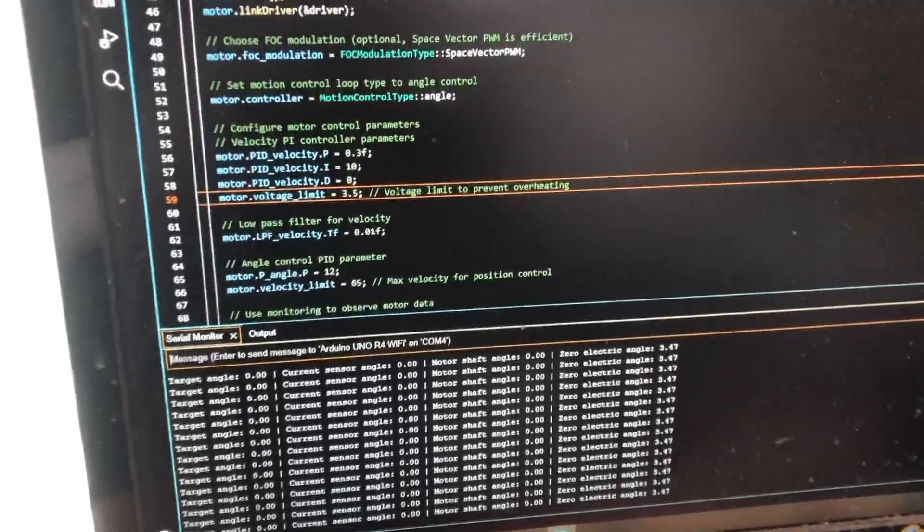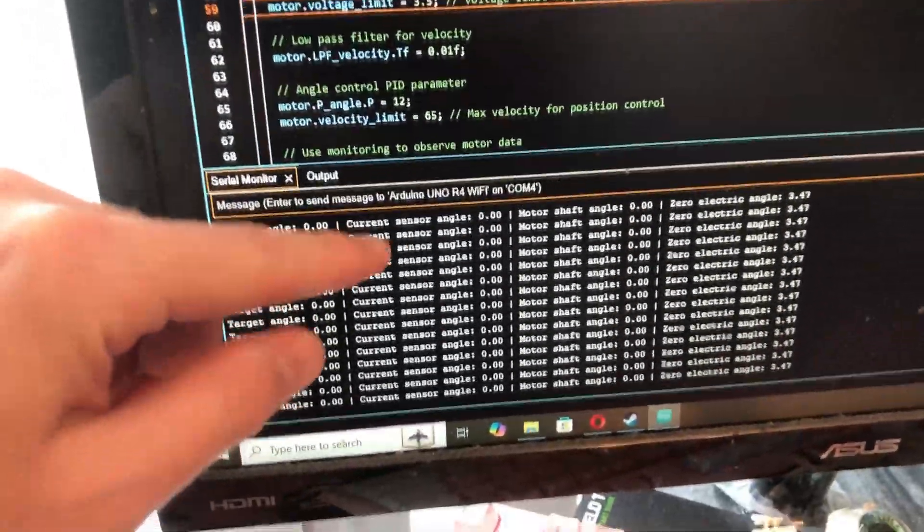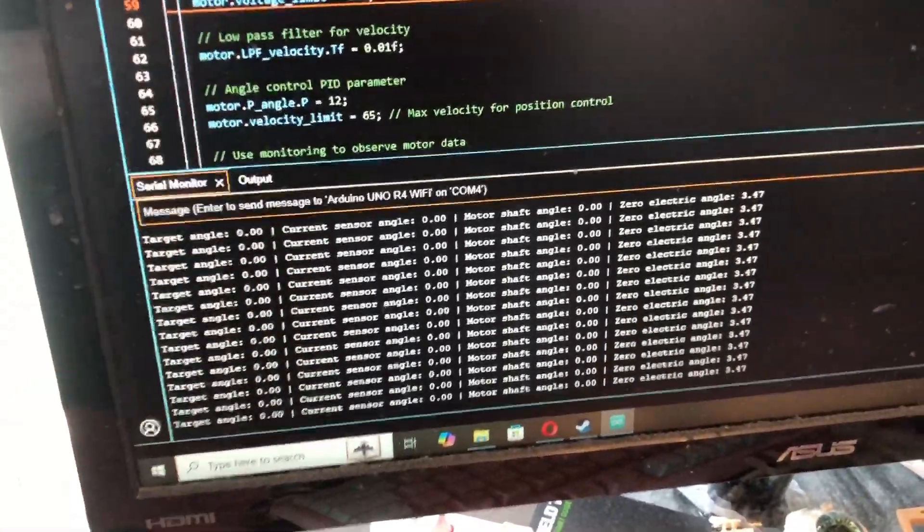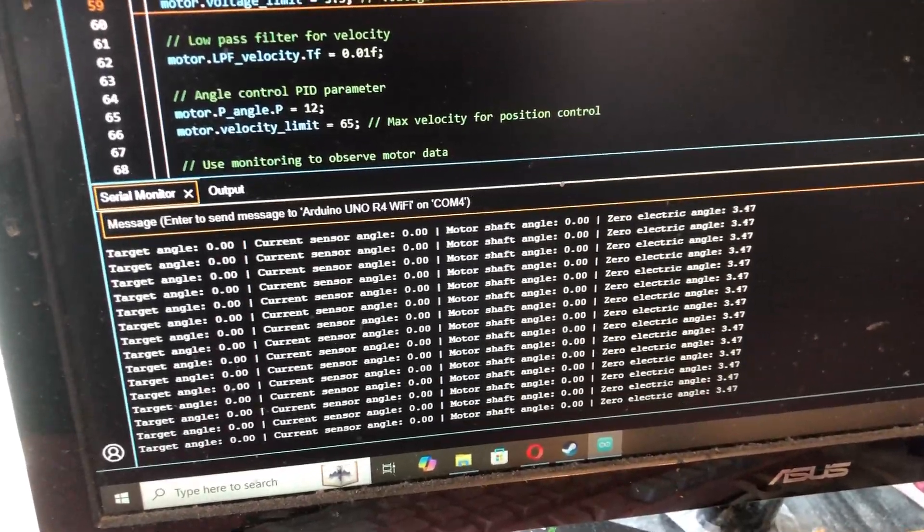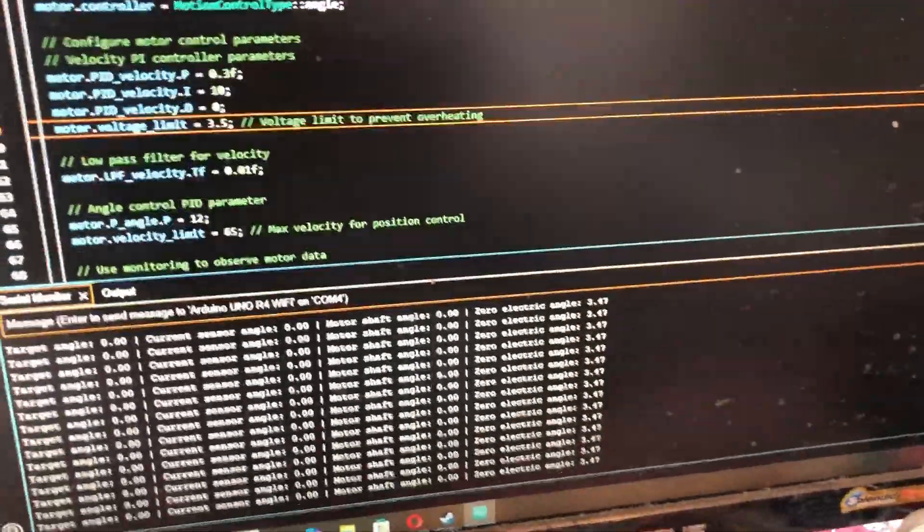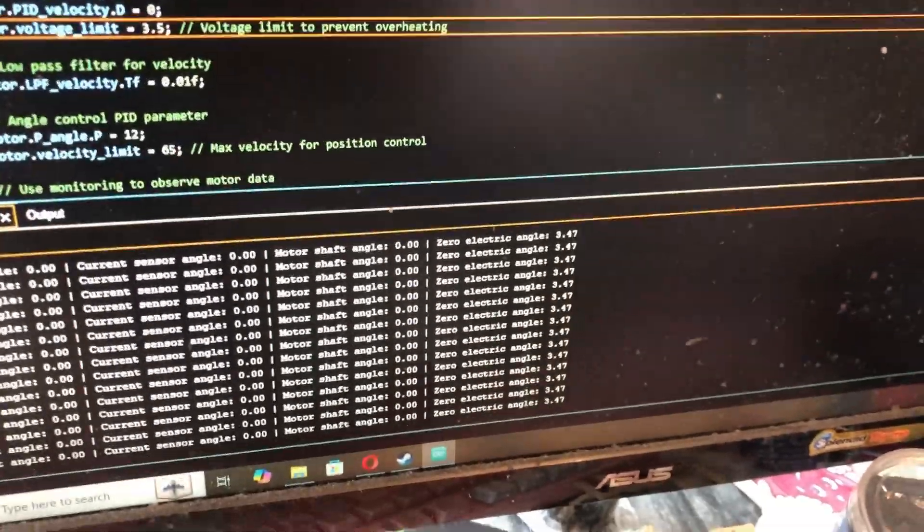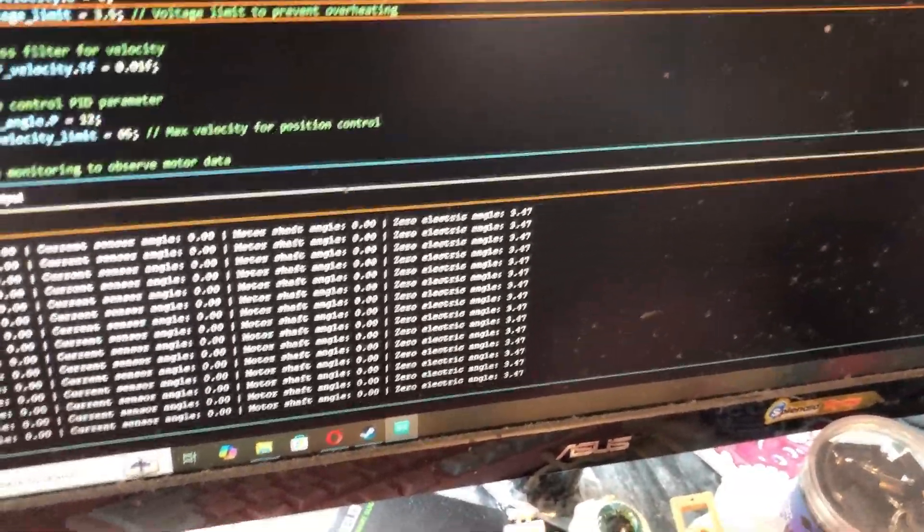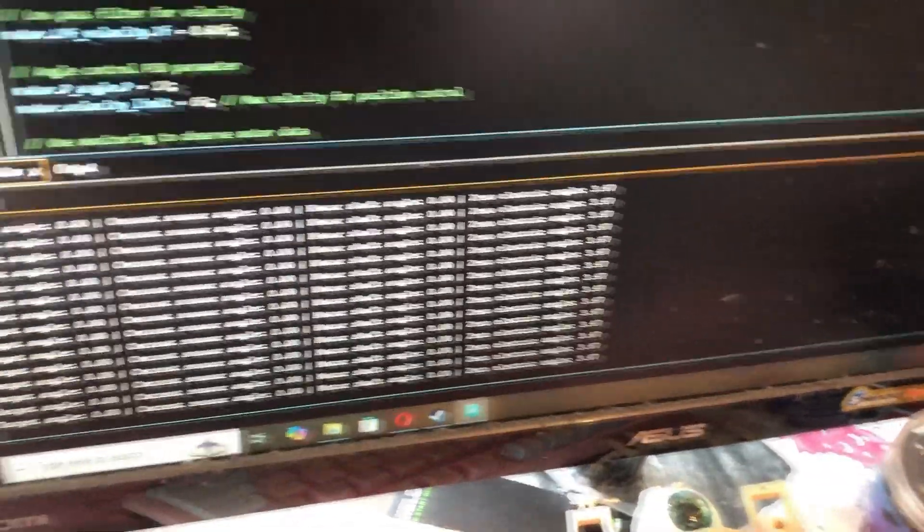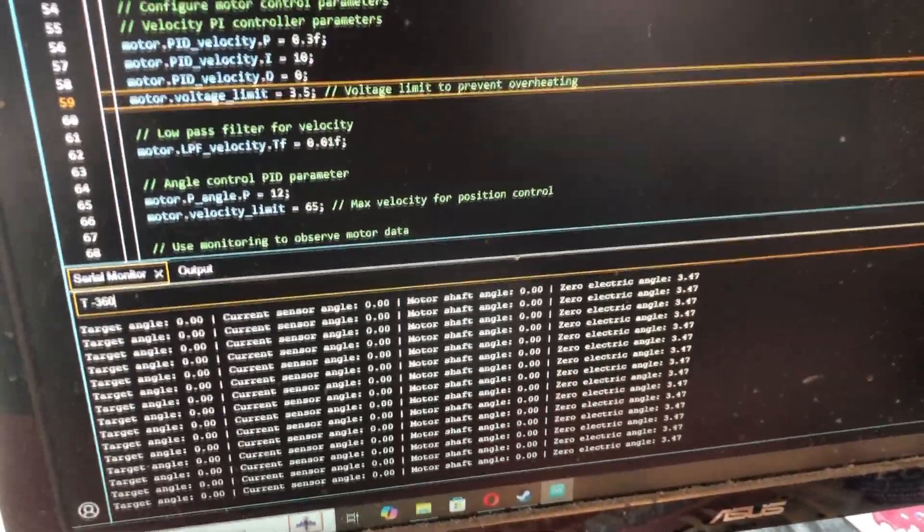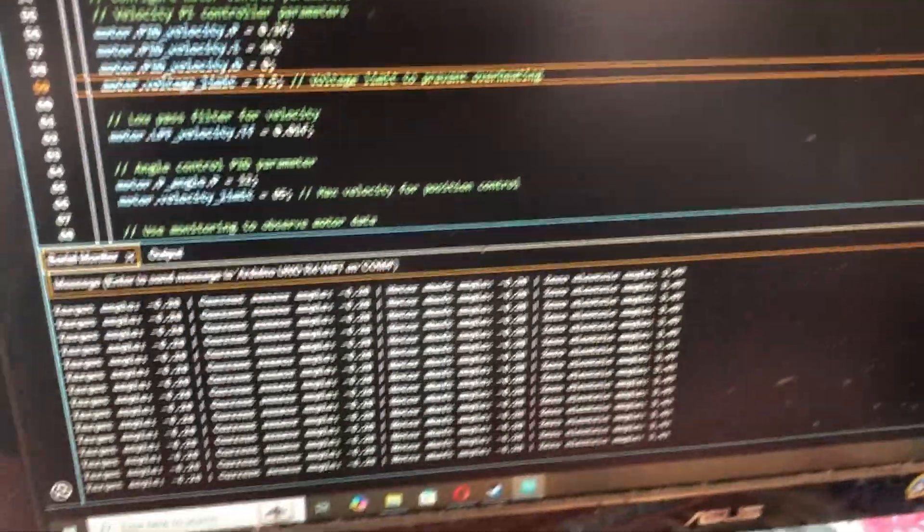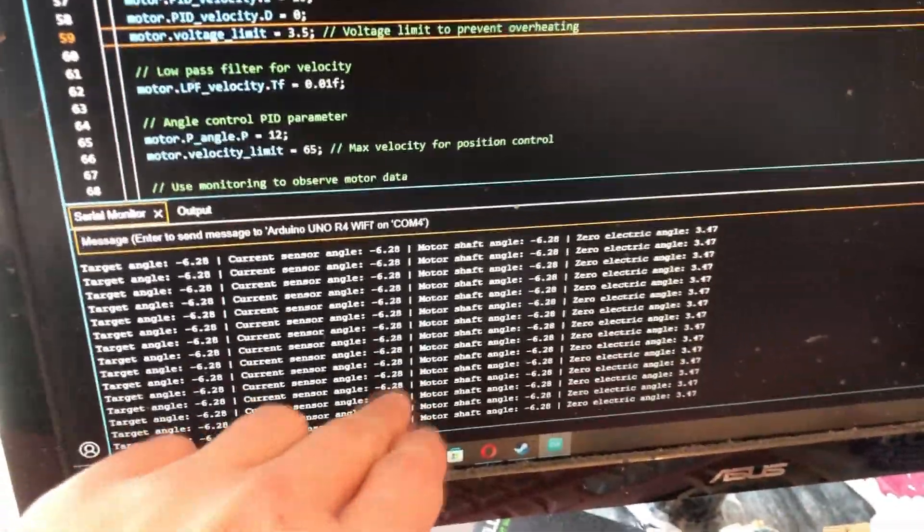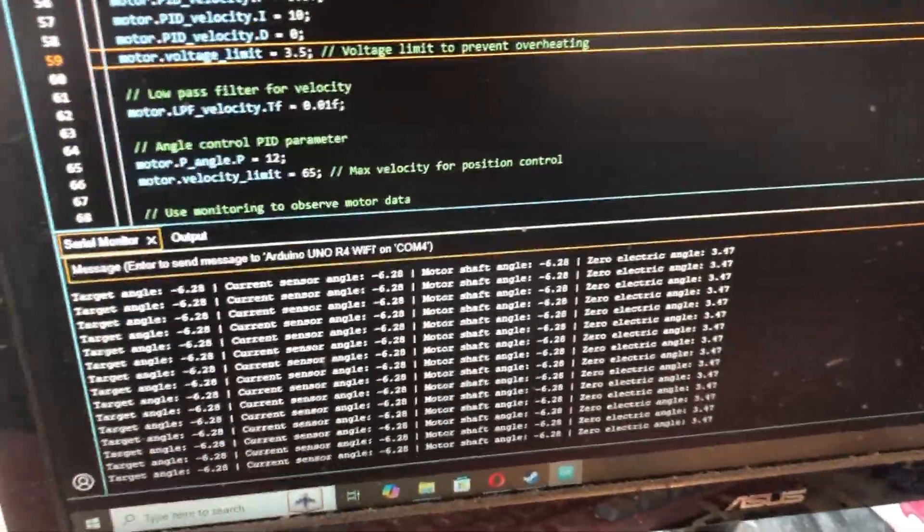So over here at the code, you can see the angle positions of the sensor shooting by here. Right now I've got it set at zero, so send it somewhere else. Minus 360, so that should jump around. All right, so this is radians, not degrees.